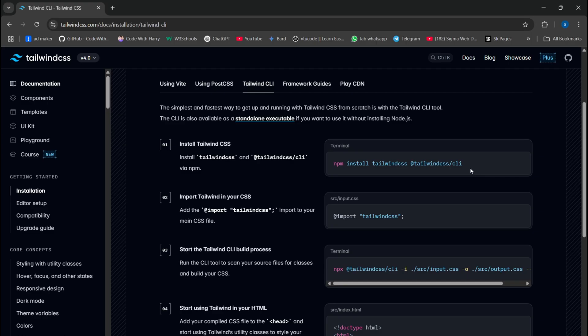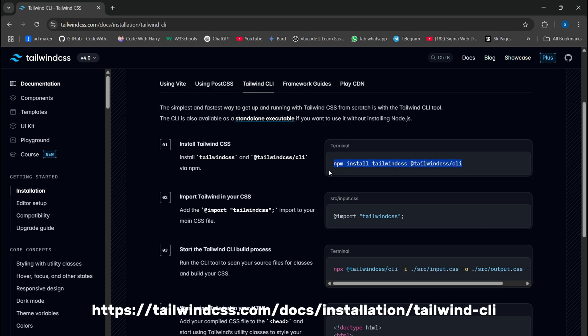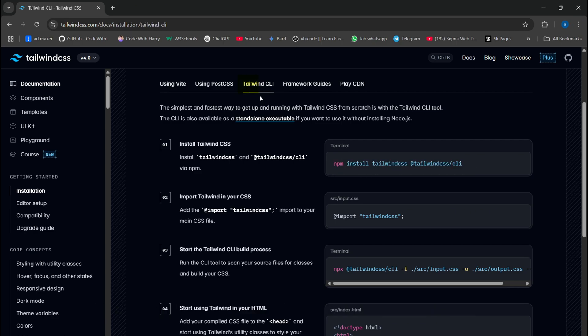Step 3: Install Tailwind CSS by running this command. You can also see the installation guide on the official website. Select Tailwind CLI for an HTML page.